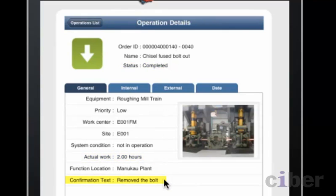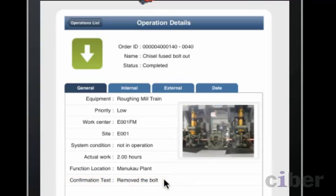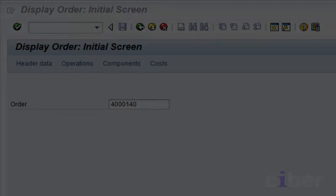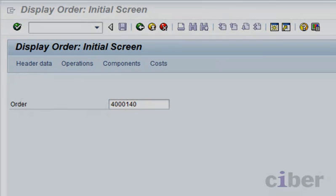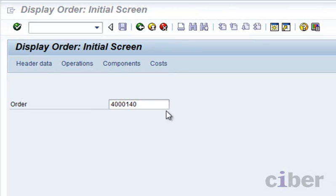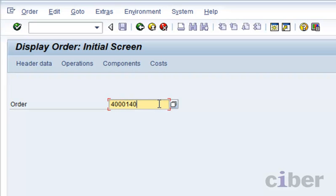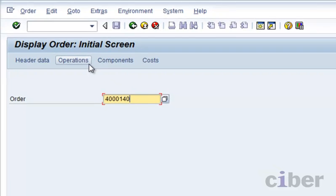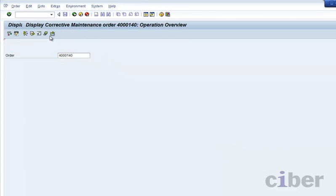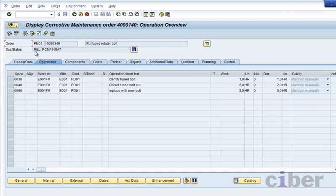The business problem is now solved. Instead of an inefficient paper-based process, we have effectively mobilized the backend system and enabled the engineer to enter data directly into the backend system out on the factory floor. The solution is typical of the enablement stage of mobile application usage.